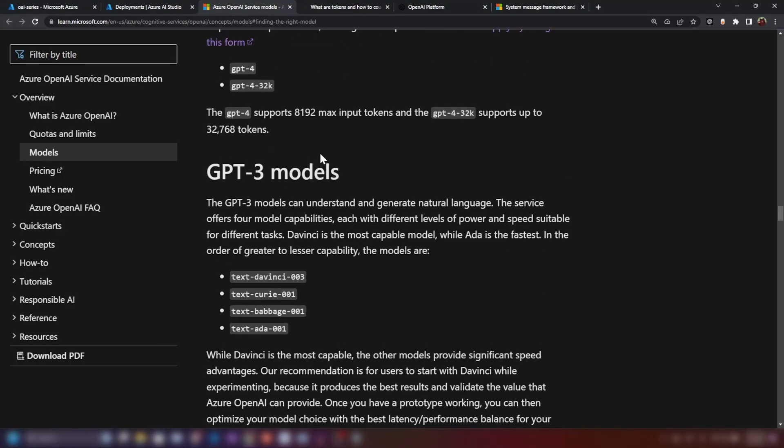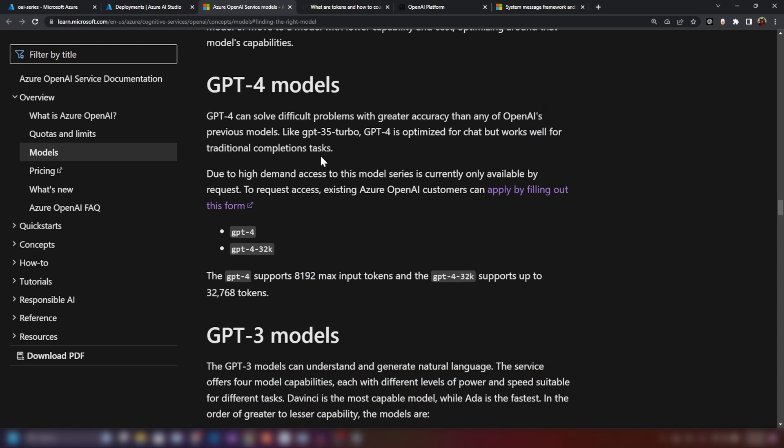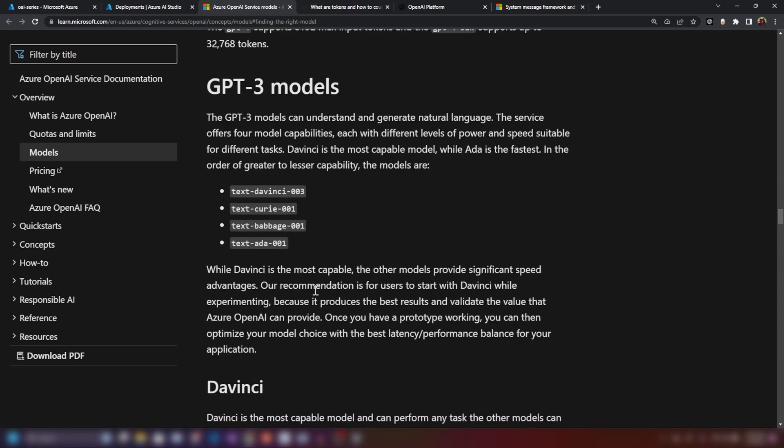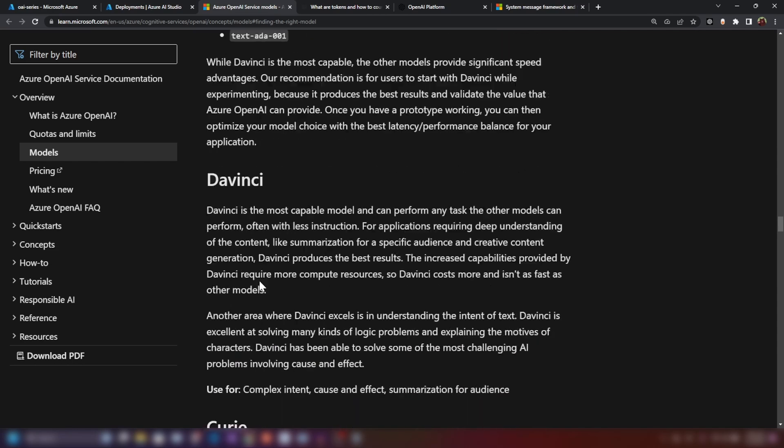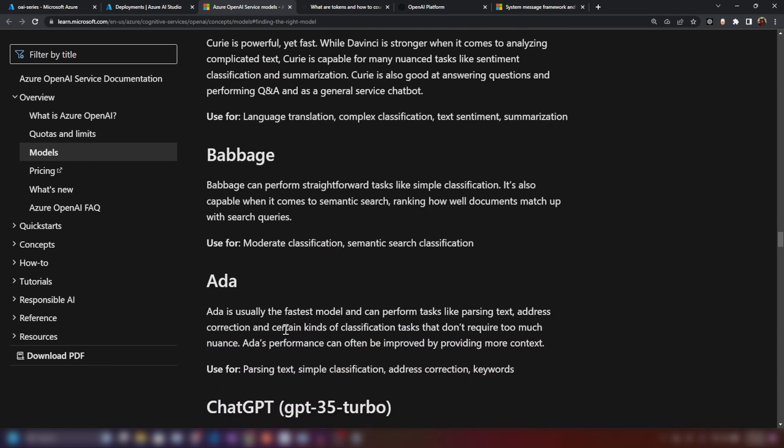As you can see in this page, we have a lot of models here. We have GPT-4 models and we have two options there. With GPT-4, we have around 8,000 input tokens and it supports up to 32,000 tokens. And when it comes to GPT-3 models, we have four options. We have DaVinci, Curie and Babbage and ADA.